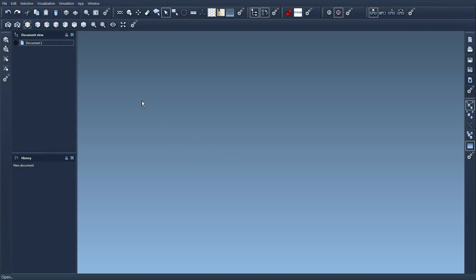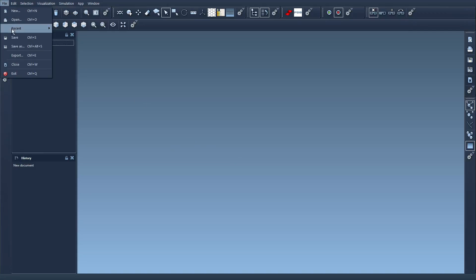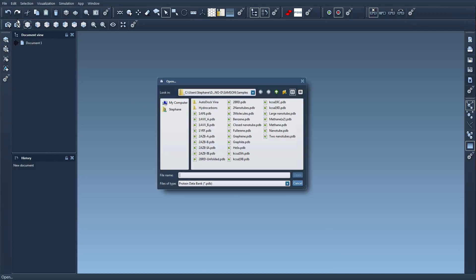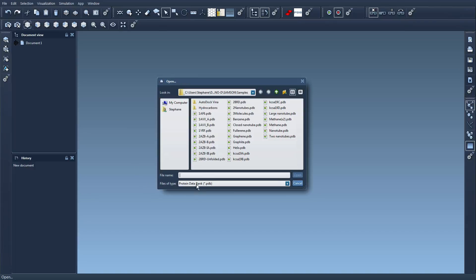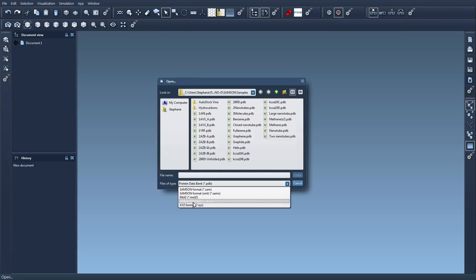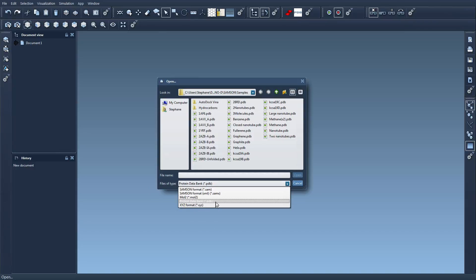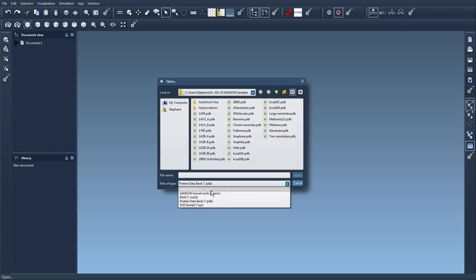Imagine, for example, one SAMSON element contains importers and exporters, then these will be visible here when you try to open a file. For example, here I have a list of available importers: Mol2 importer, PDB importer, XYZ importer, SAMSON format importer, etc.